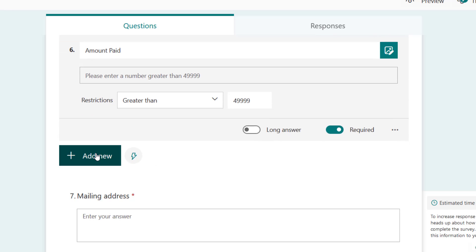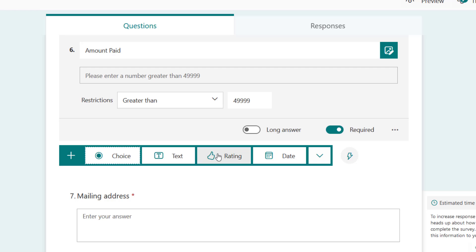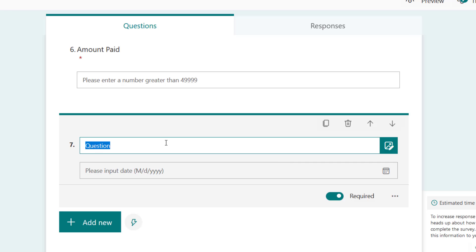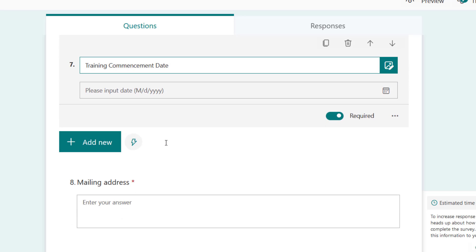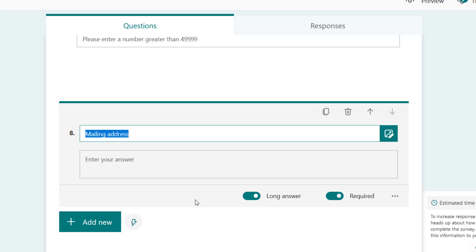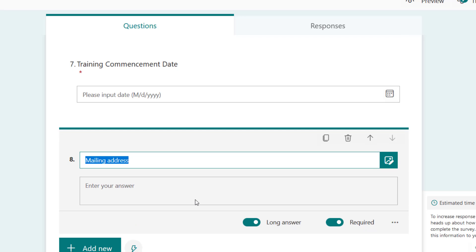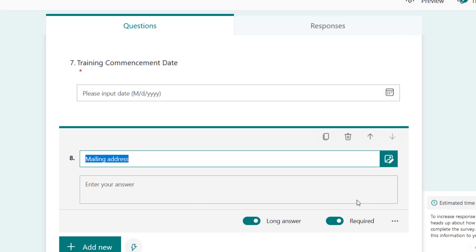We have amount paid, we have products. Let's say training - are we interested in training date? Let's add date and say training commencement date.